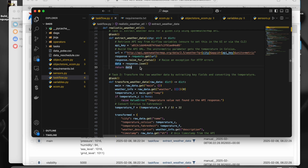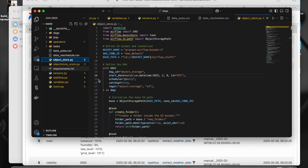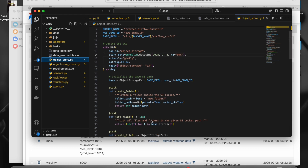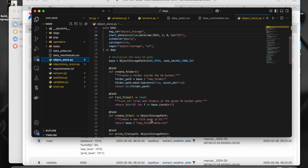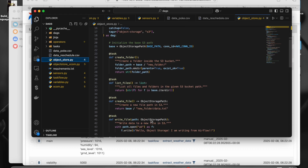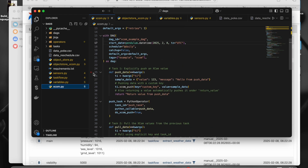Now if we are returning a huge amount of data, in that case we can go with object store as well. I have another video where I explain how to store that. So whatever a method returns, by default it is stored in the XCOM.